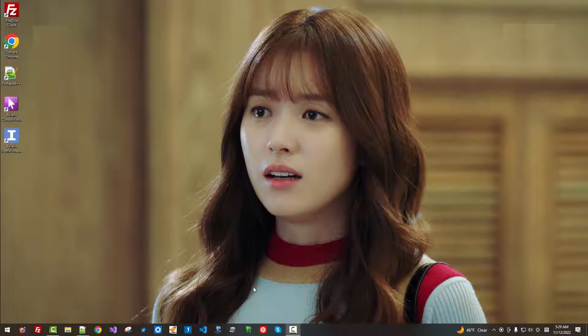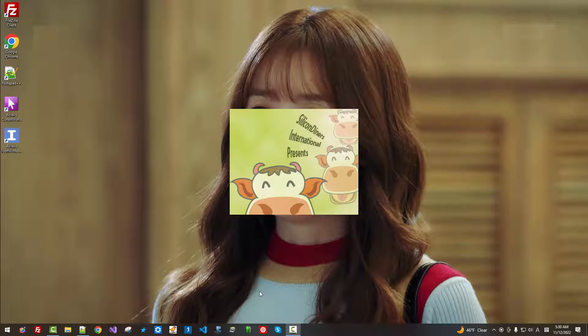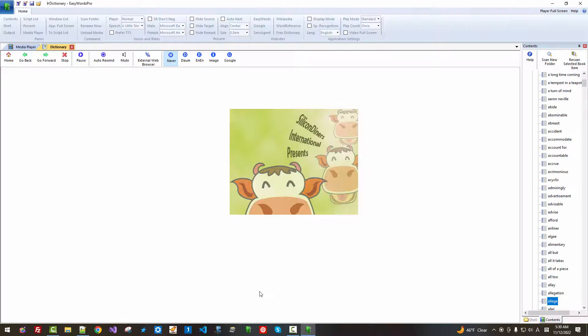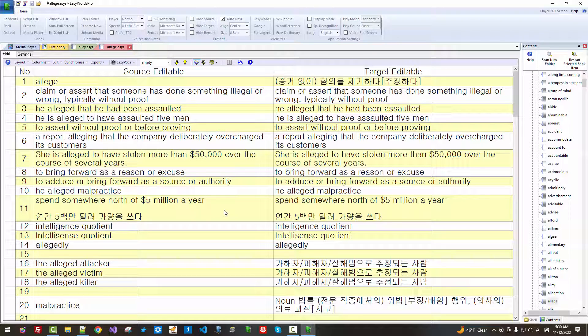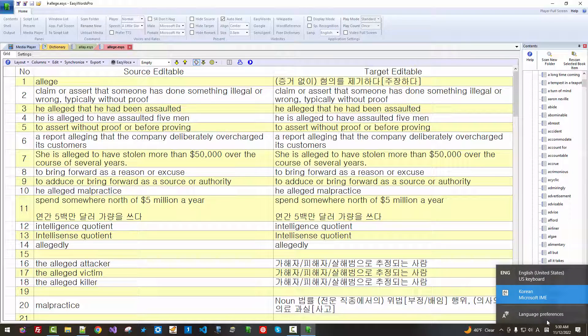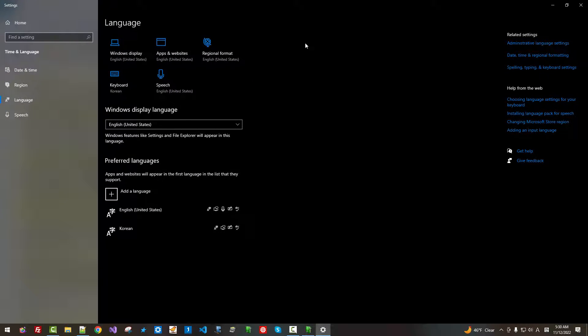I created this program about 10 years ago all by myself. This program supports almost all human languages that can be represented on Windows platform. Currently, I am using language preference for English user interface, Windows display language English United States.